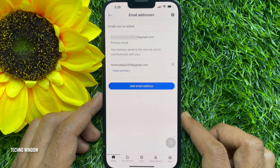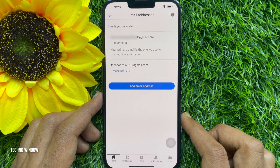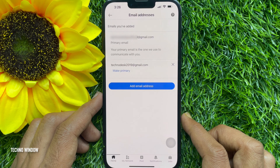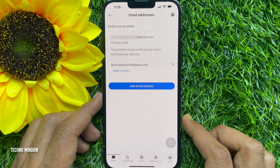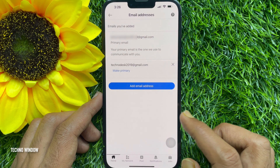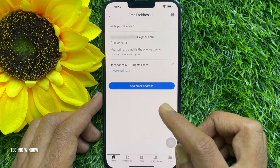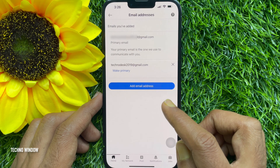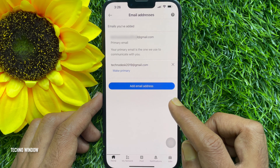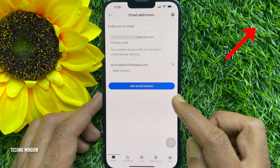Keep in mind that your primary email address, or the email address associated with your account, can only be replaced or removed with a verified email address. So if you have only one email address associated with your account, you cannot remove it until you add a new one first.